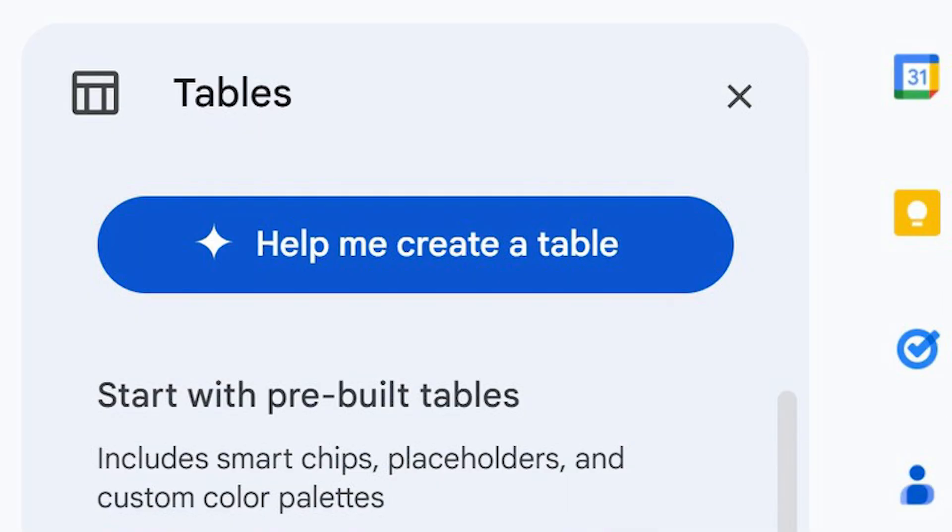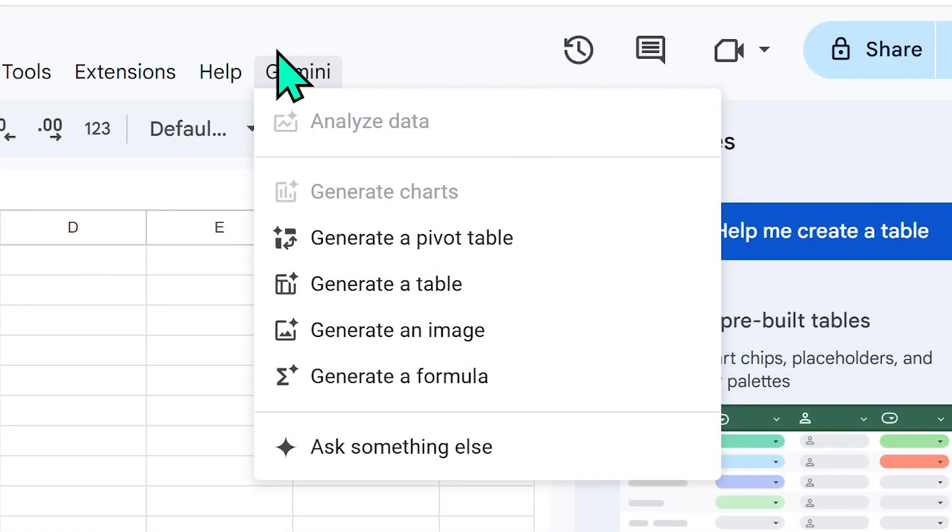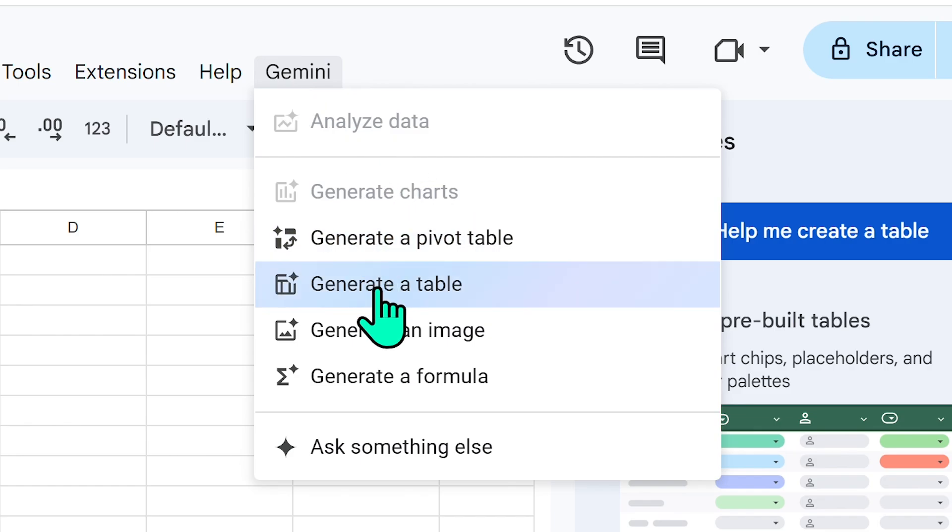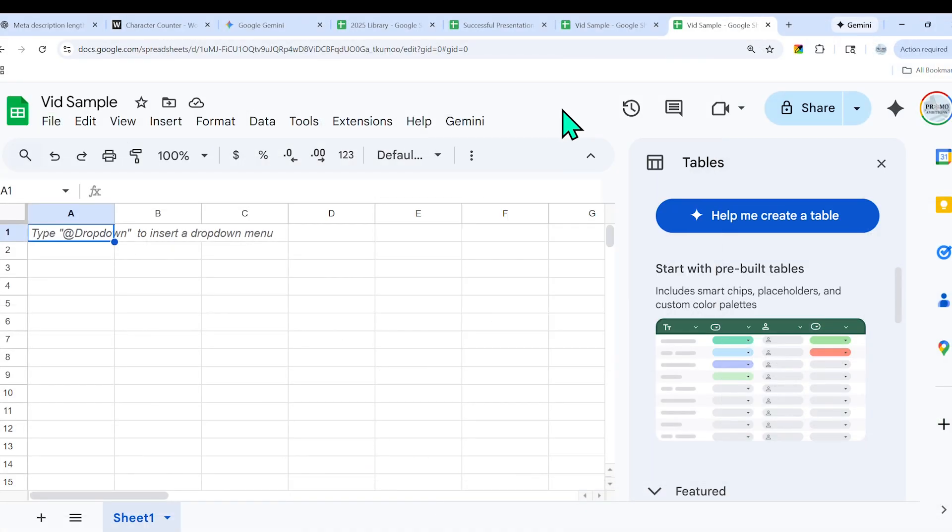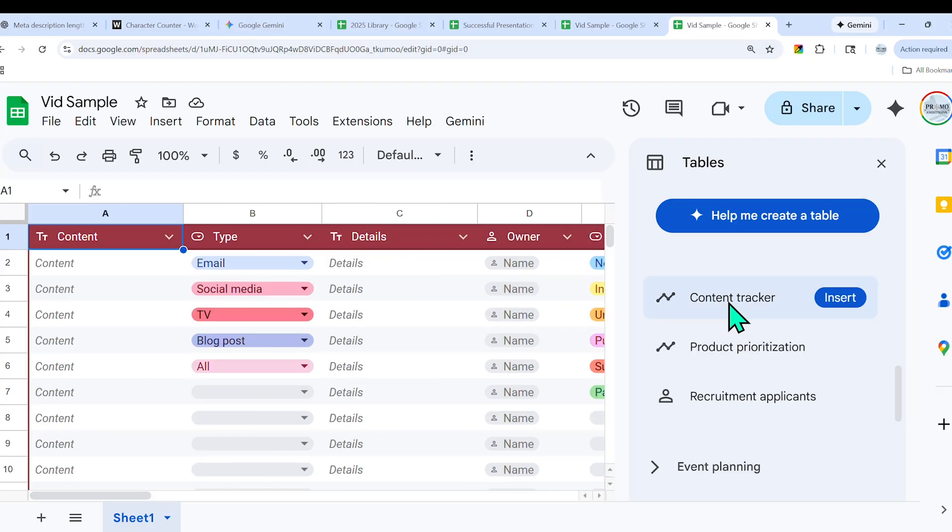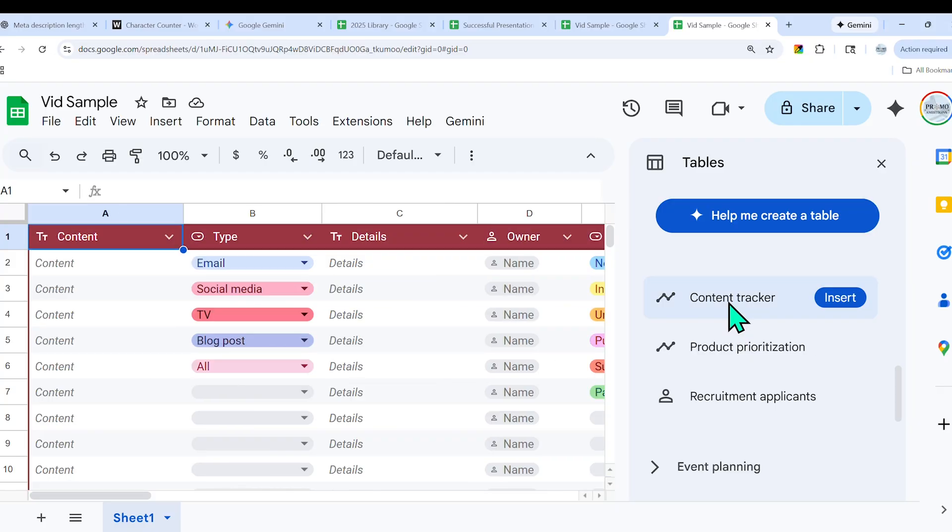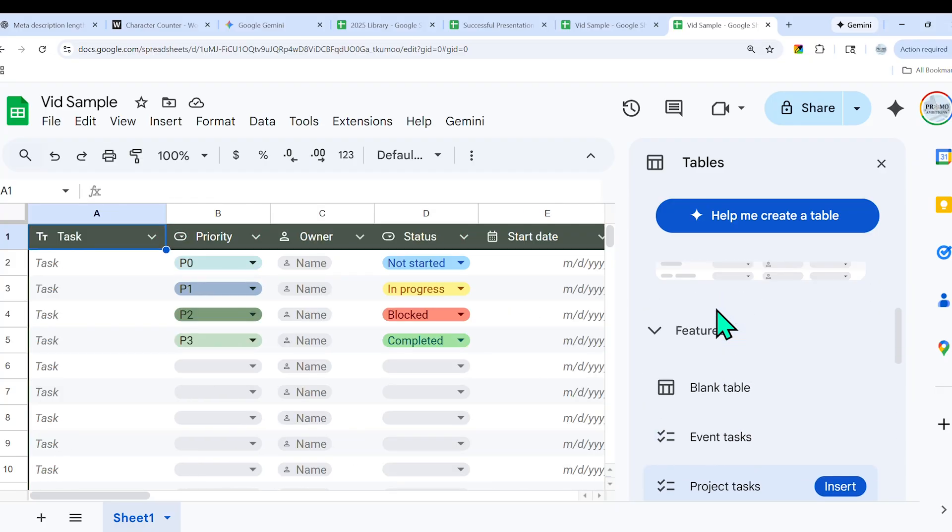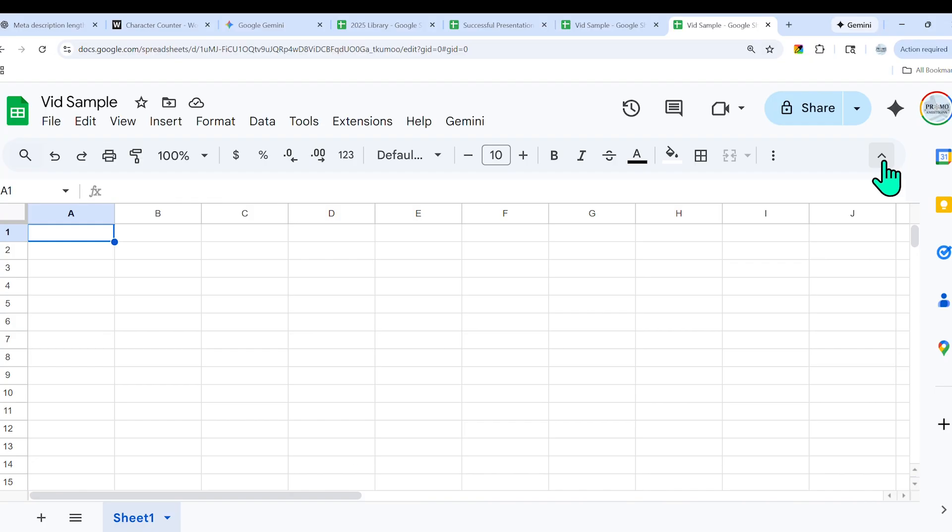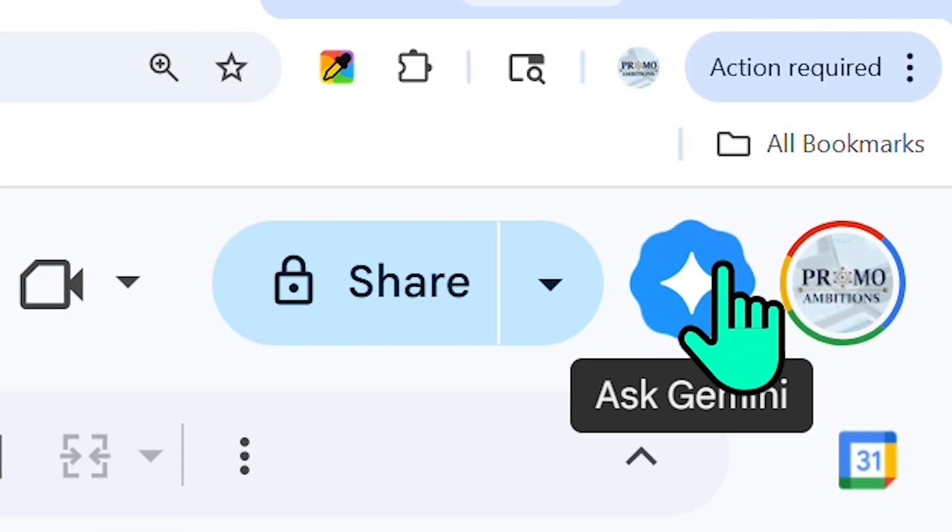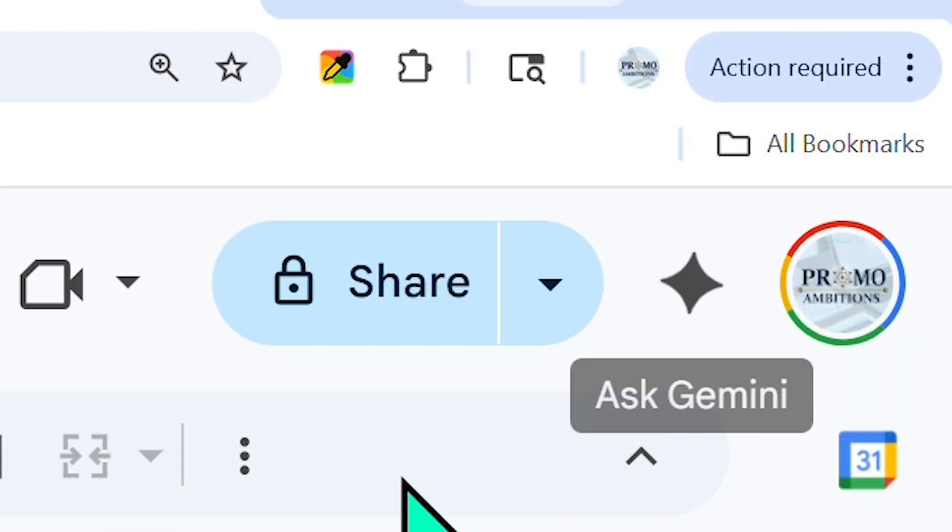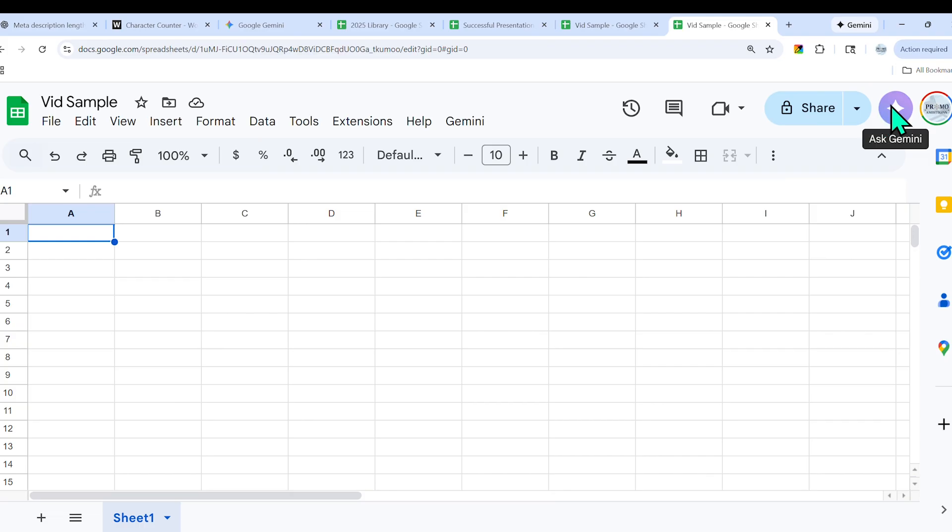On the right hand side on the main menu, we can see that we have a Gemini portion here where we can analyze data, generate charts, pivot tables, images, formulas, or ask for something else. If you don't see this, we can click on this Ask Gemini logo on the top right hand side, and if we select that, it will pop open the Gemini window.